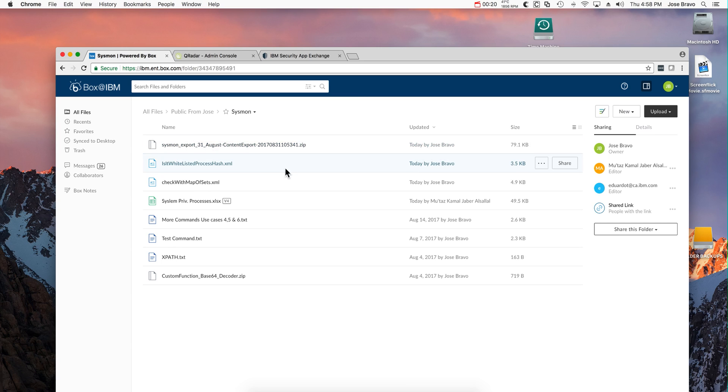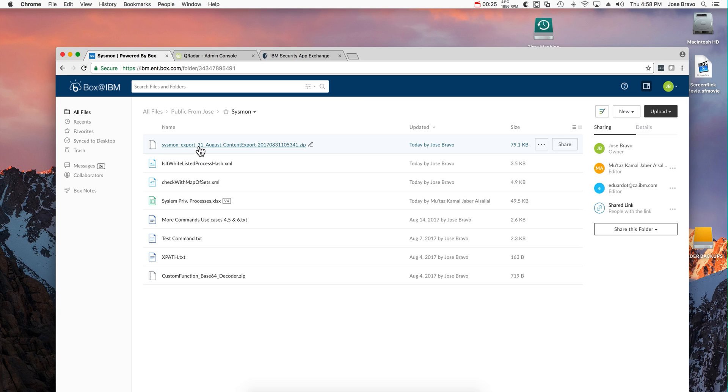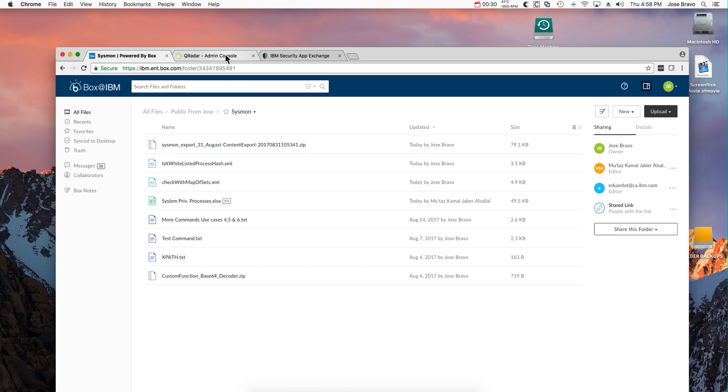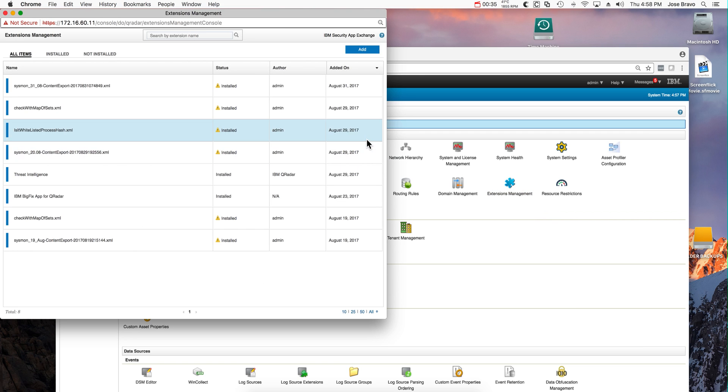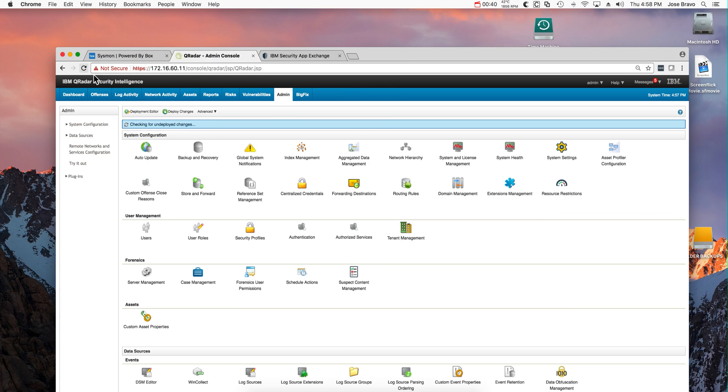The first thing that you should find is this export from August 31st, that's the day of this recording. You download this file and you install it by going into the admin console extension management and select that file, as I did in here, and you get all those...